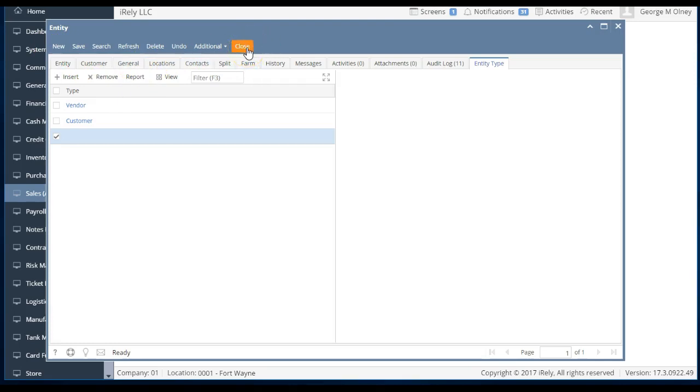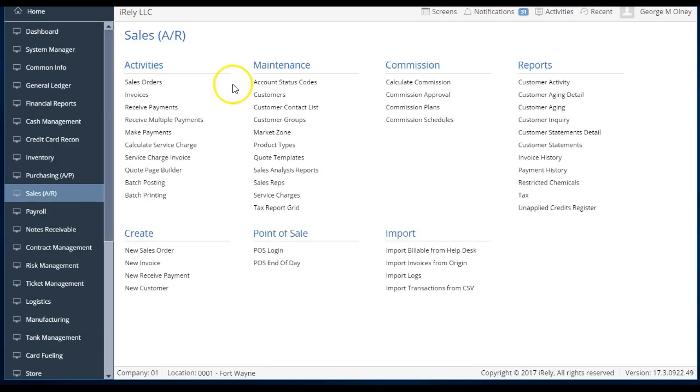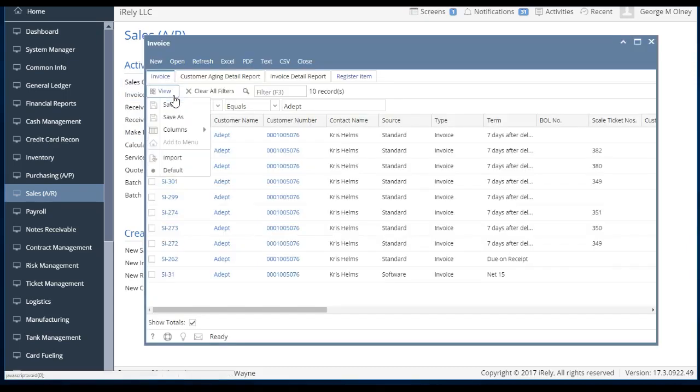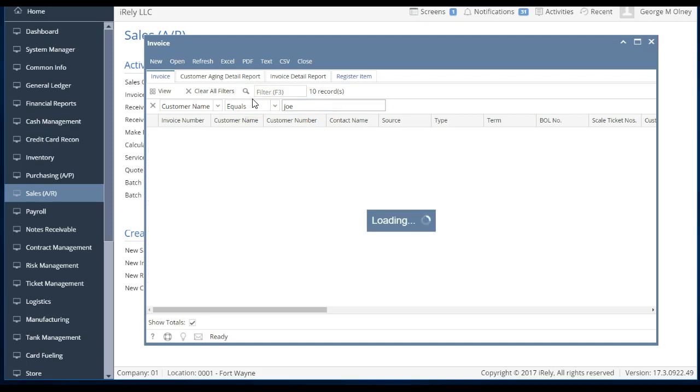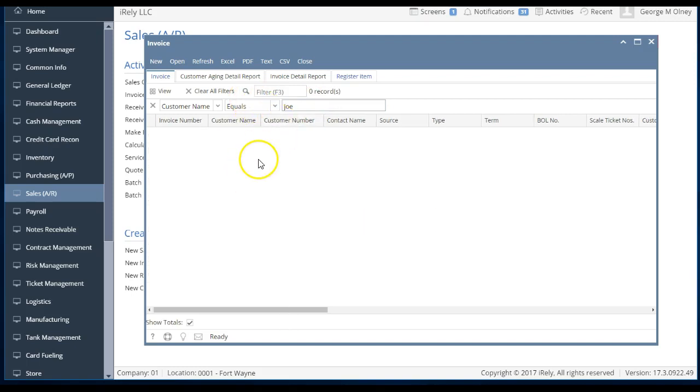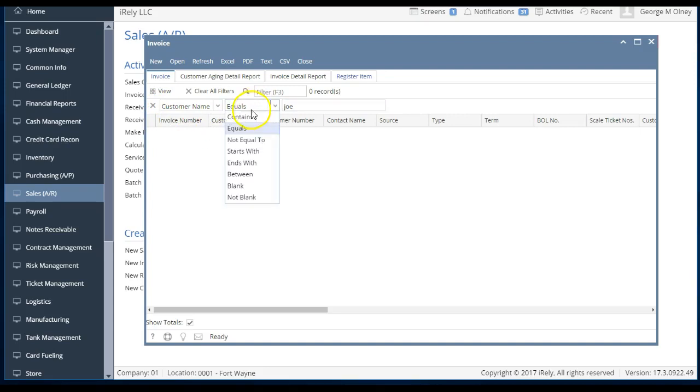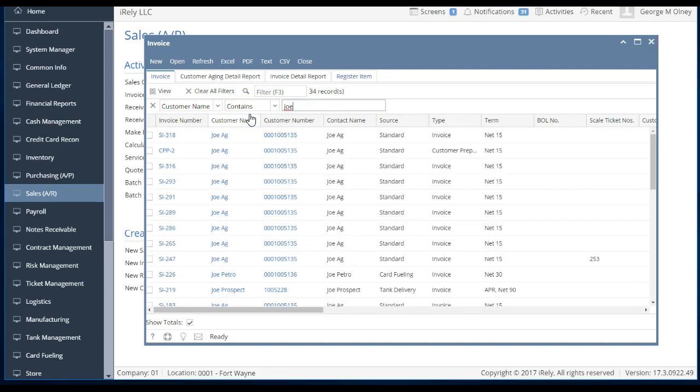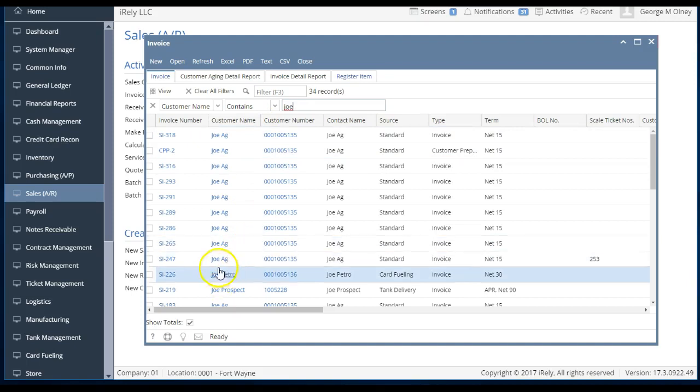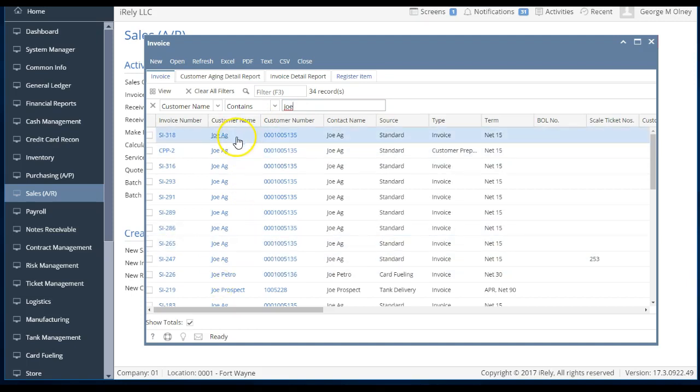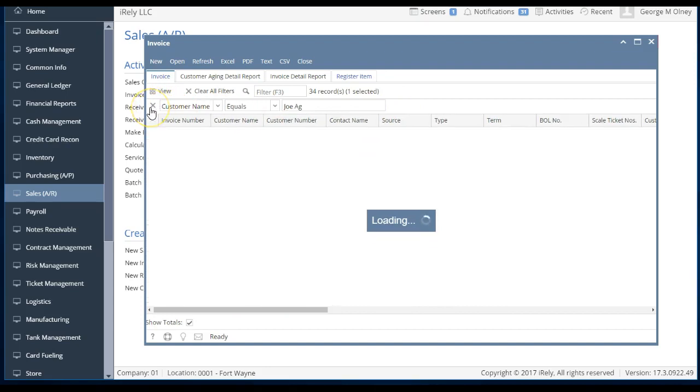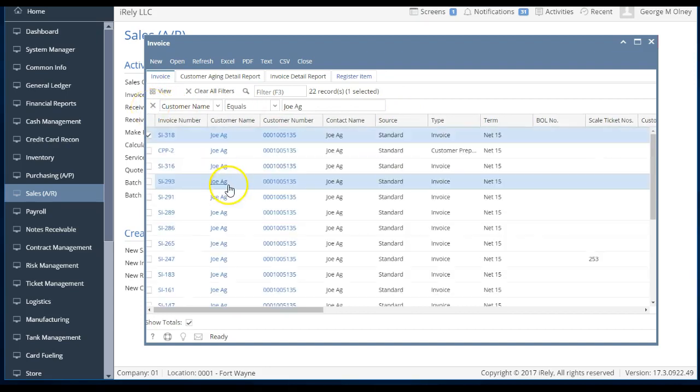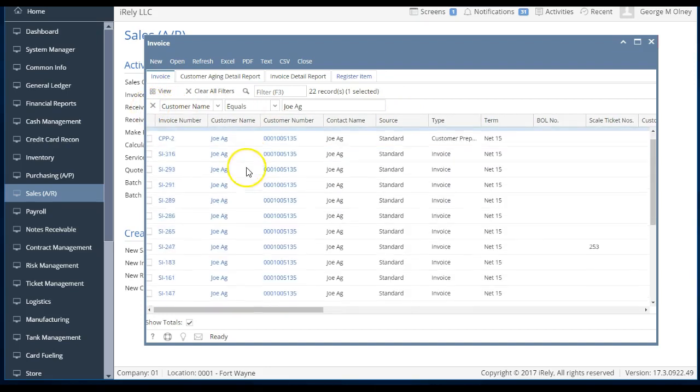Now, why is that important? It's pretty cool because now in searches, if I'm looking for Joe Ag's invoices, and I just go in and say, Joe, I can find Joe Ag, or it's not equals, it's contains. I can find all Joe Ag's invoices very quickly. And now this says Joe Ag and Joe Petro.